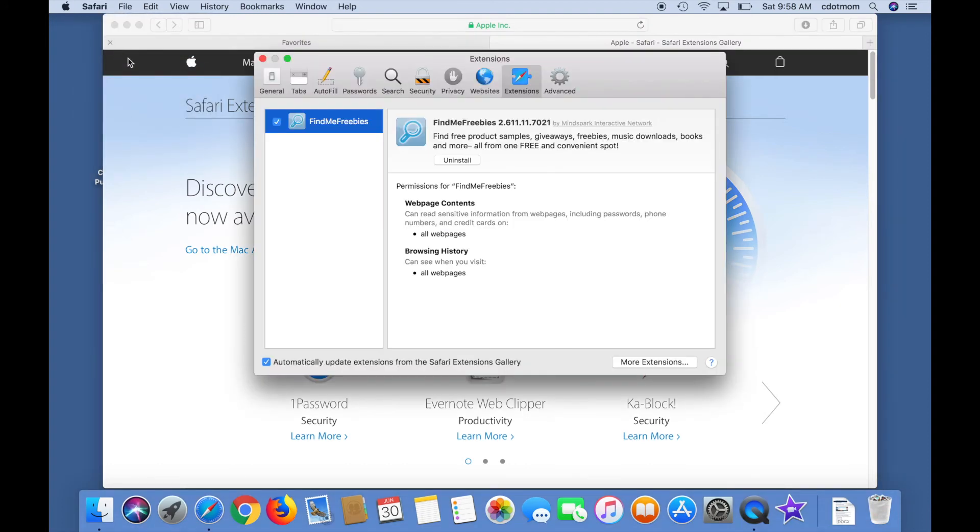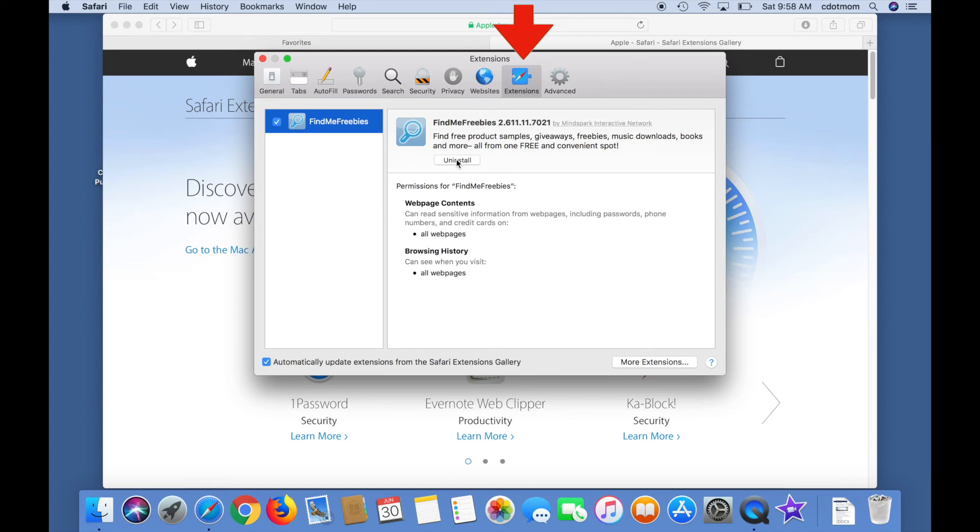This is where you see the actual extensions, on the extensions tab of Safari's preferences options. You can see here that we have one called Find Me Freebies, which is definitely something we want to remove.